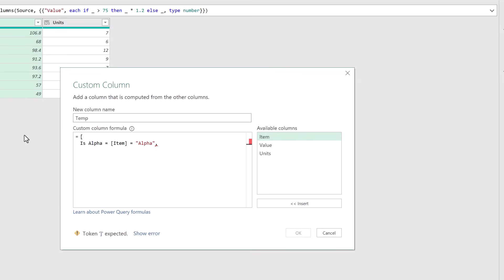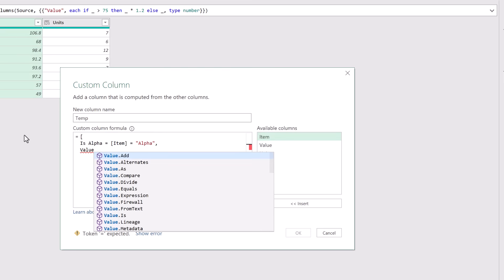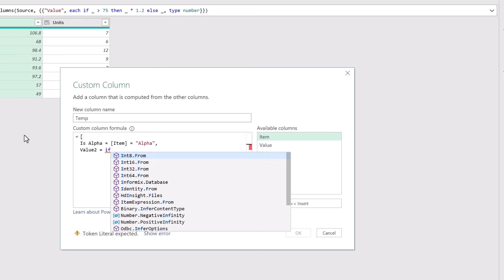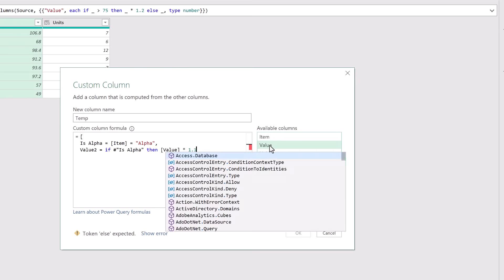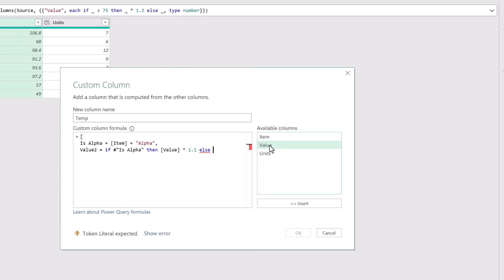Let's now add another column. I'm going to call this value 2 and the value that we want to allocate is if the is alpha field. So if that returns true then we want to return the value column multiplied by let's say a premium of 1.1 otherwise it just returns the value. At the end I'll enter a comma and press return to create a new line.